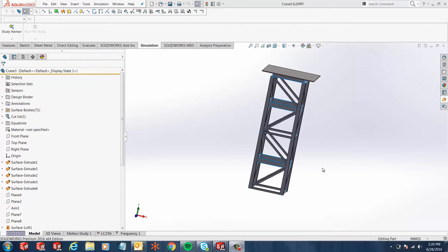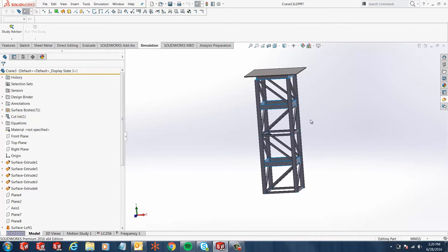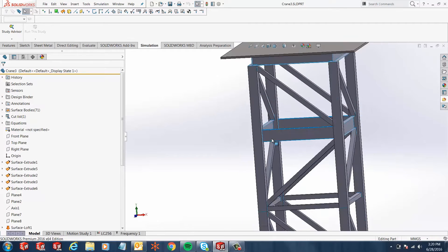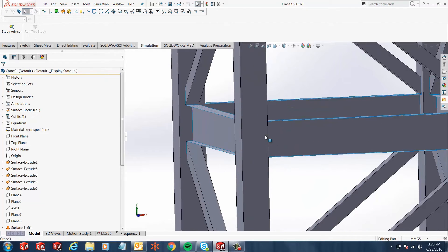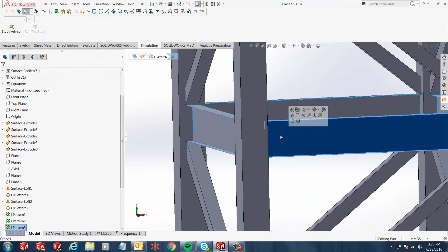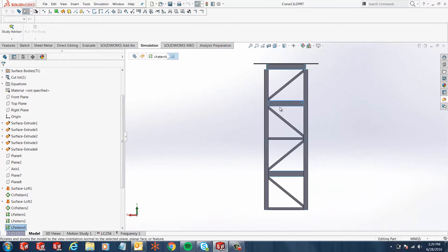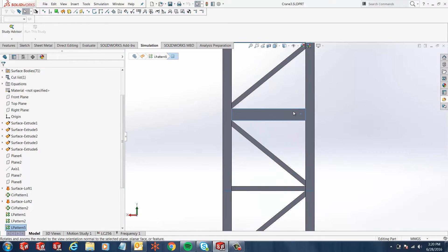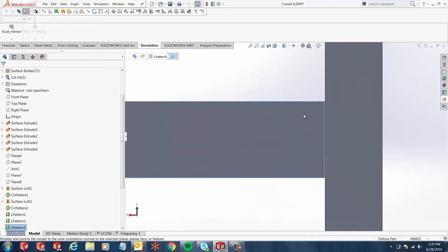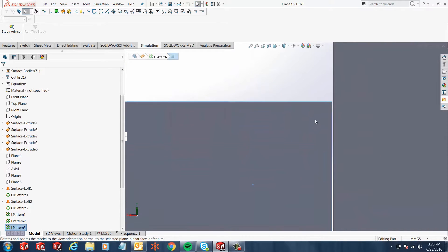Hi, my name is Ronit Mukherjee and I'm an applications engineer for GoEngineer. In today's quick tip video, we're going to be discussing a new feature in SOLIDWORKS 2016 simulation called non-touching faces.